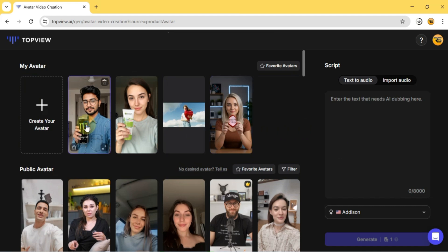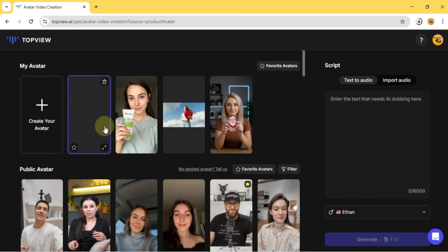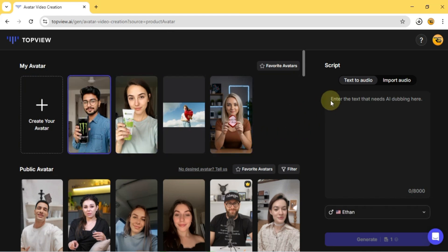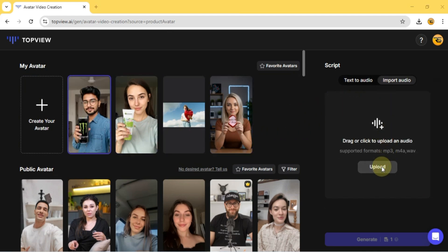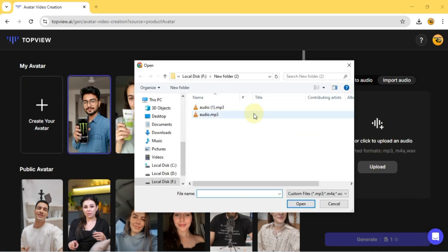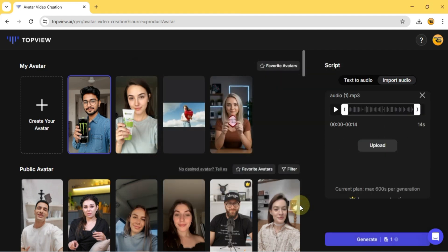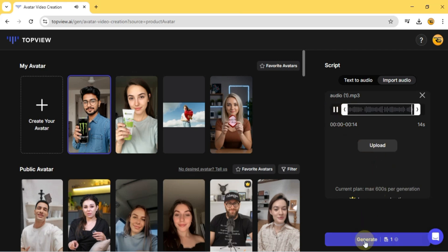I select my male product avatar. For this example, I'll import audio instead of using text to speech. As you can see, I'm holding an energy drink in my hands. Upload the audio and click Generate.